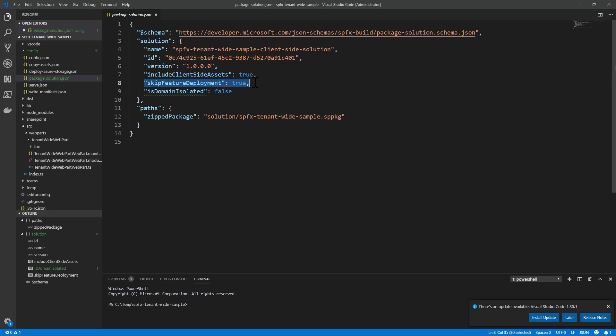On the contrary, if you set skipFeatureDeployment equal to false, you will have to manually upload the package to the app catalog and manually add the solution to every target site collection, and in that case any custom feature framework element will be applied to the target site collection.